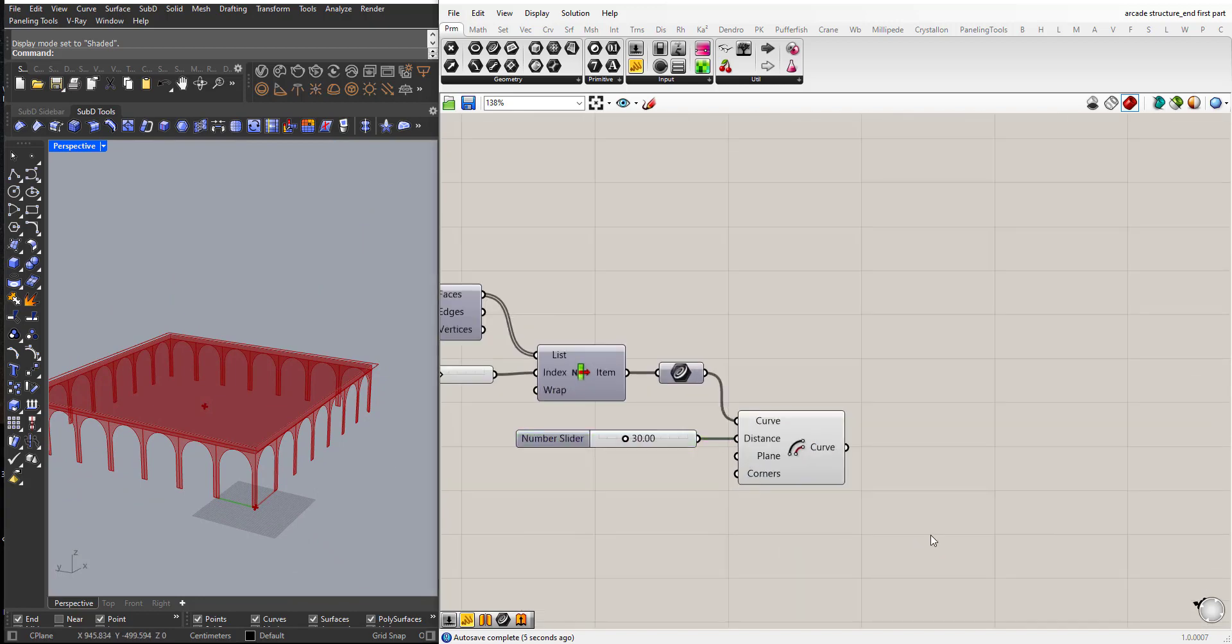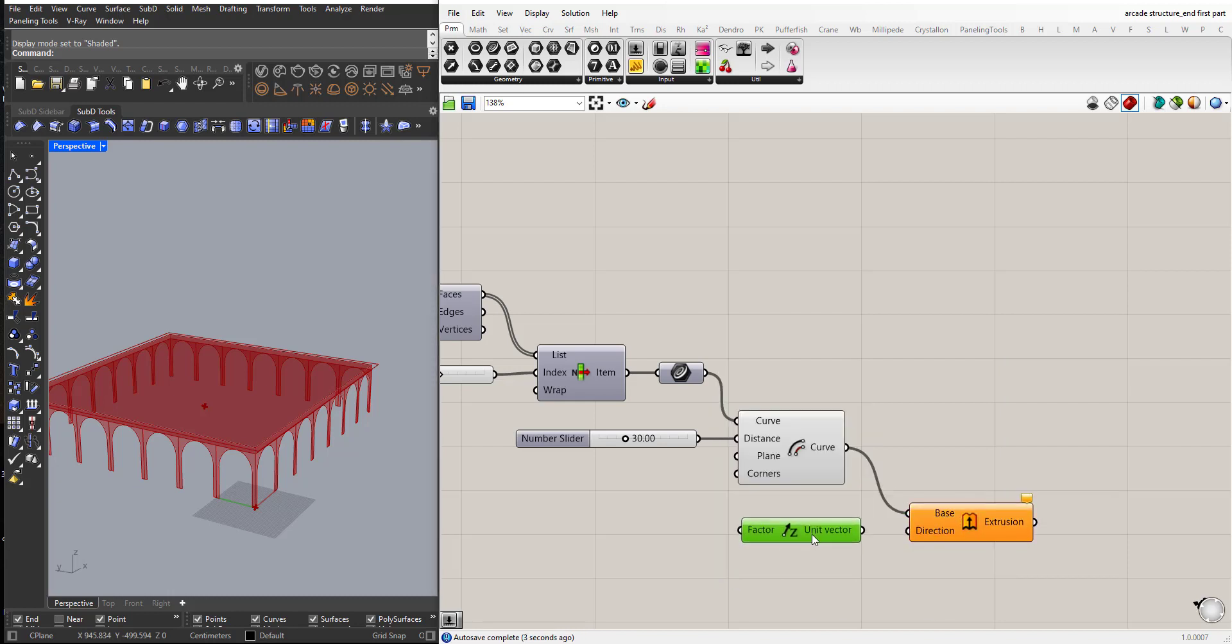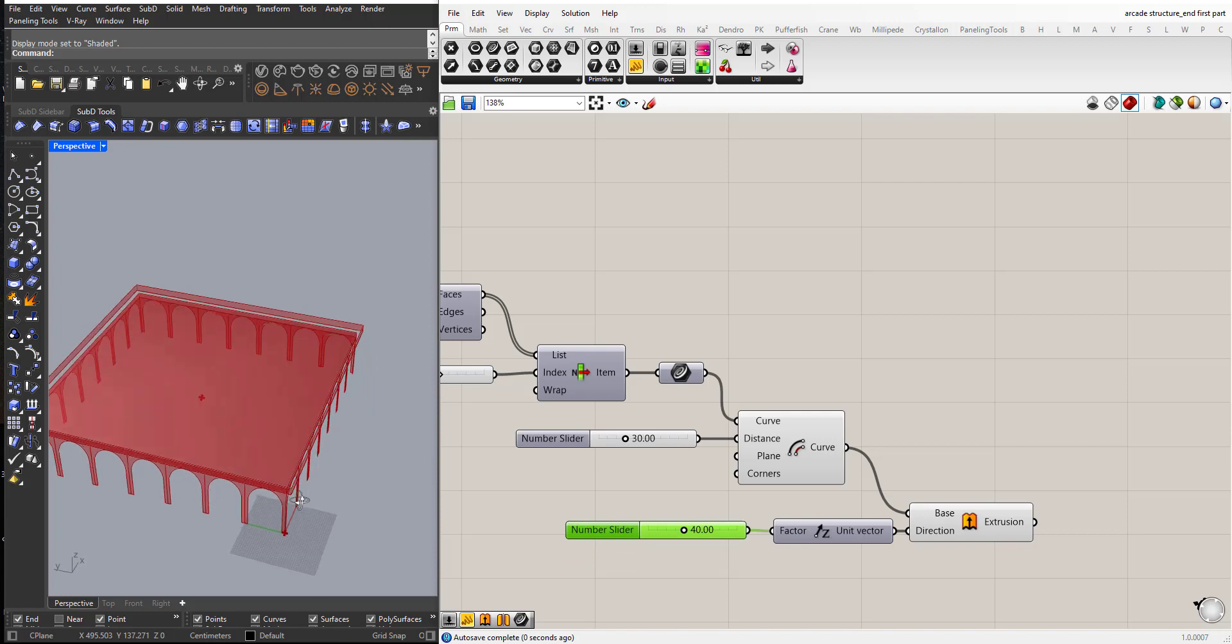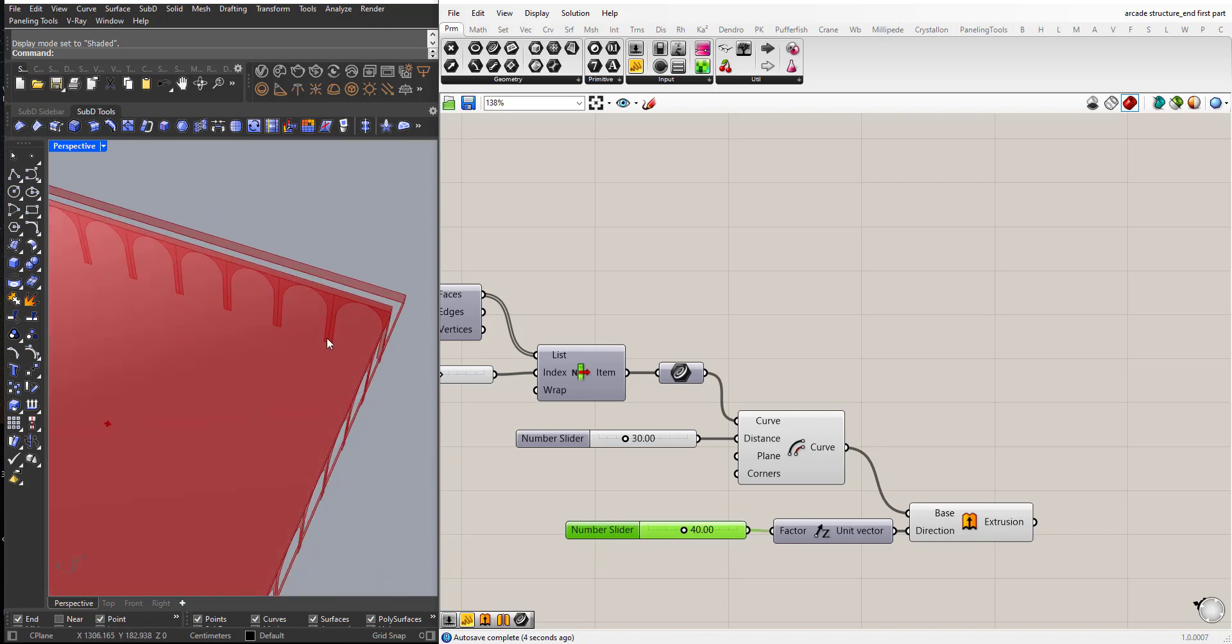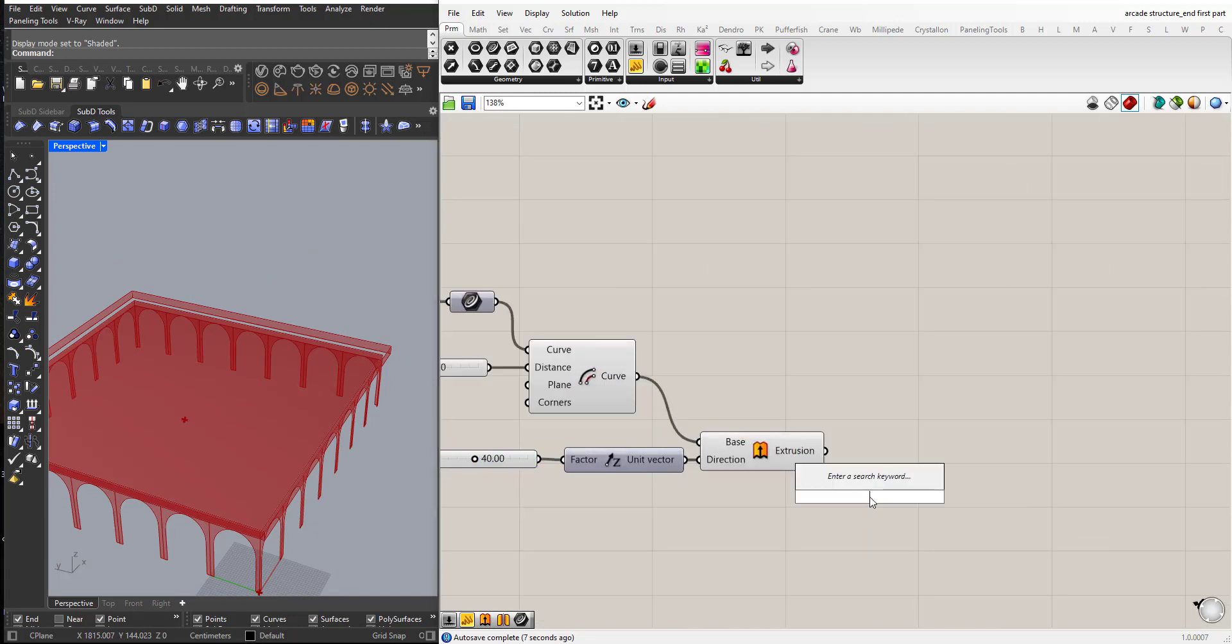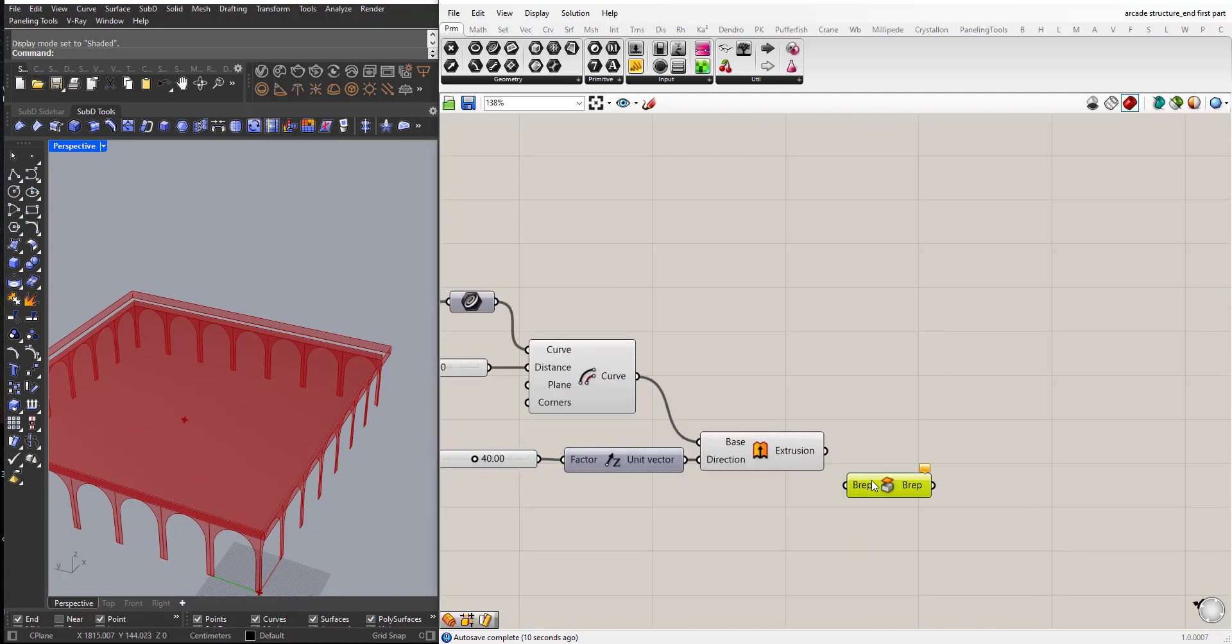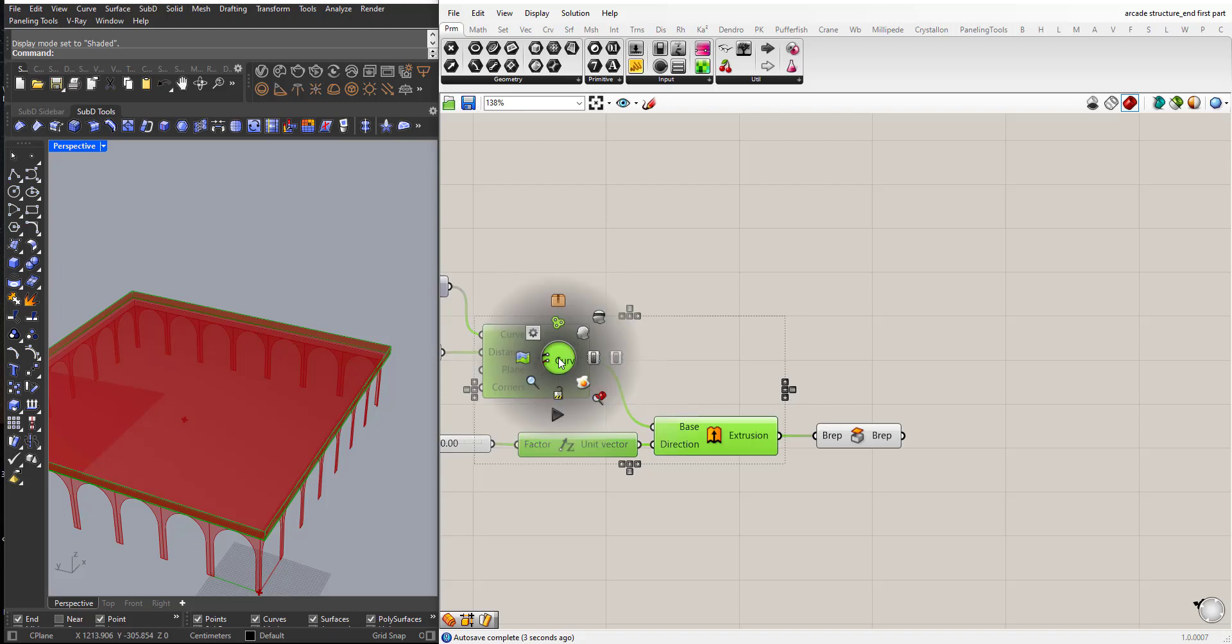I will extrude this. Z. I will start with a value of 40 cm for this one. Now as you can see the extrude is opened from top and bottom so I will add a capped holes component. This will close this extrusion. I can hide everything.